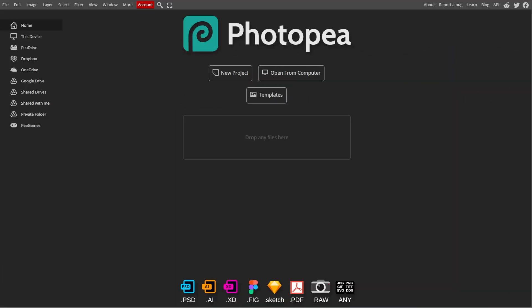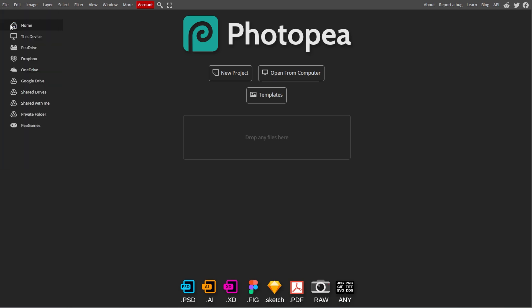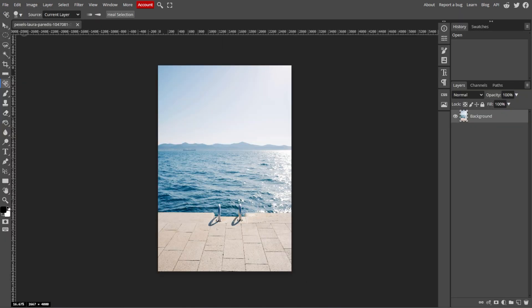First, go to Photopea, then click on File in the top menu, then select Open to upload the image that you want to edit.